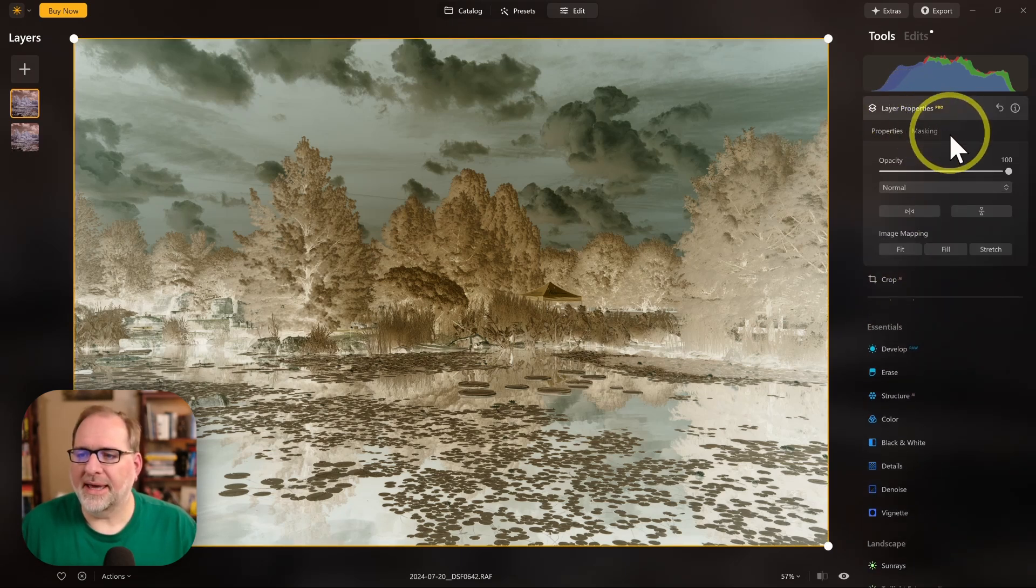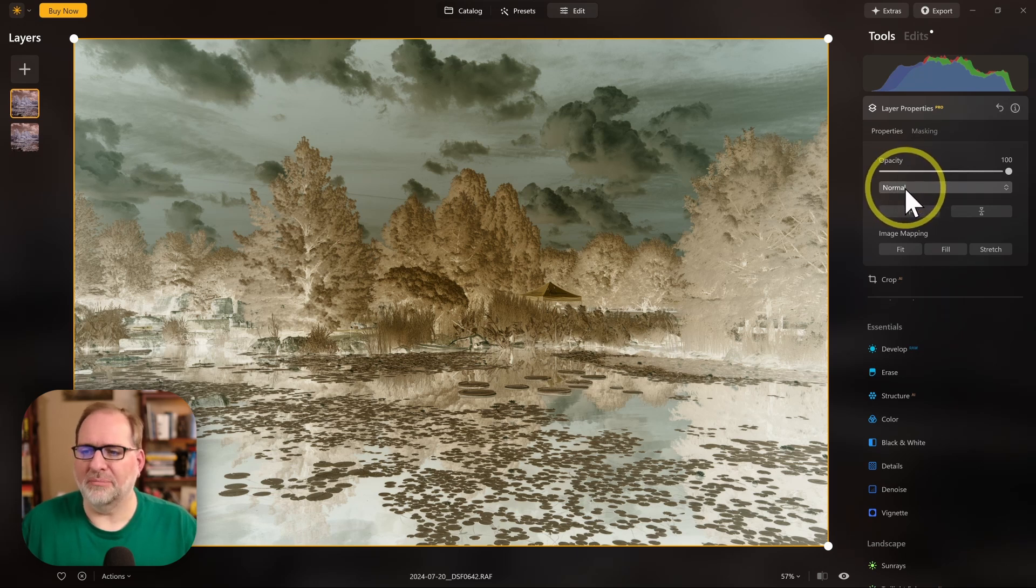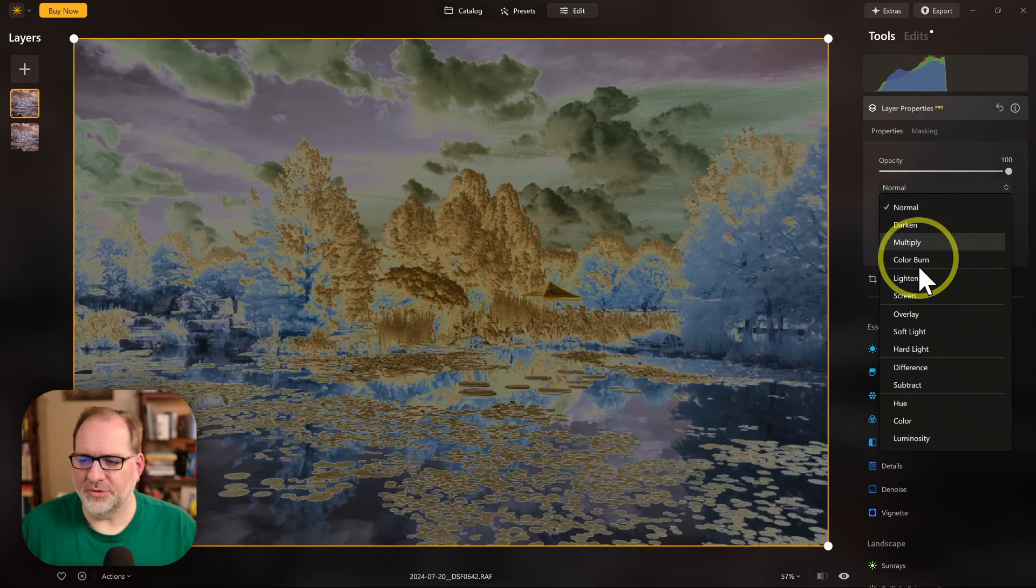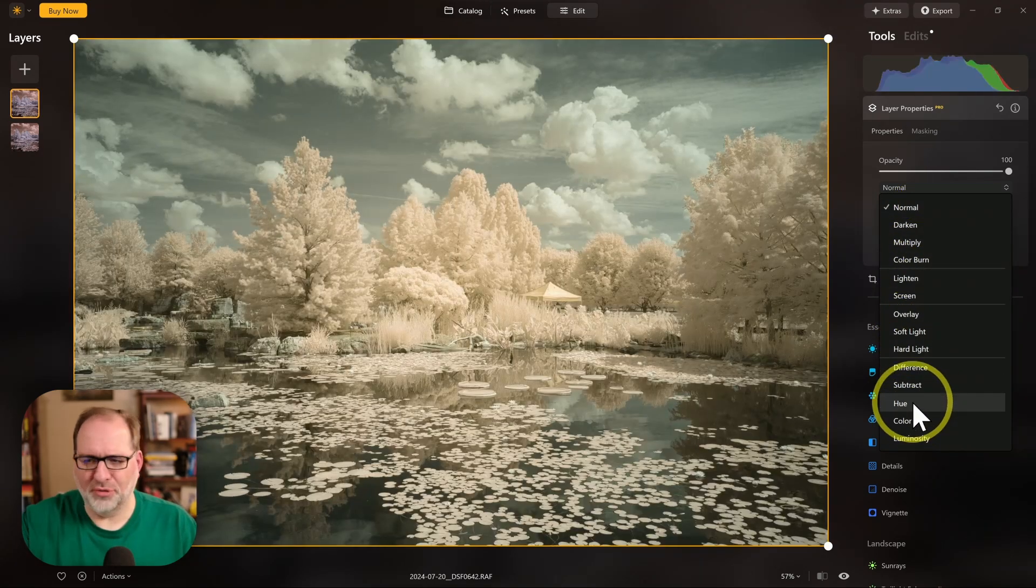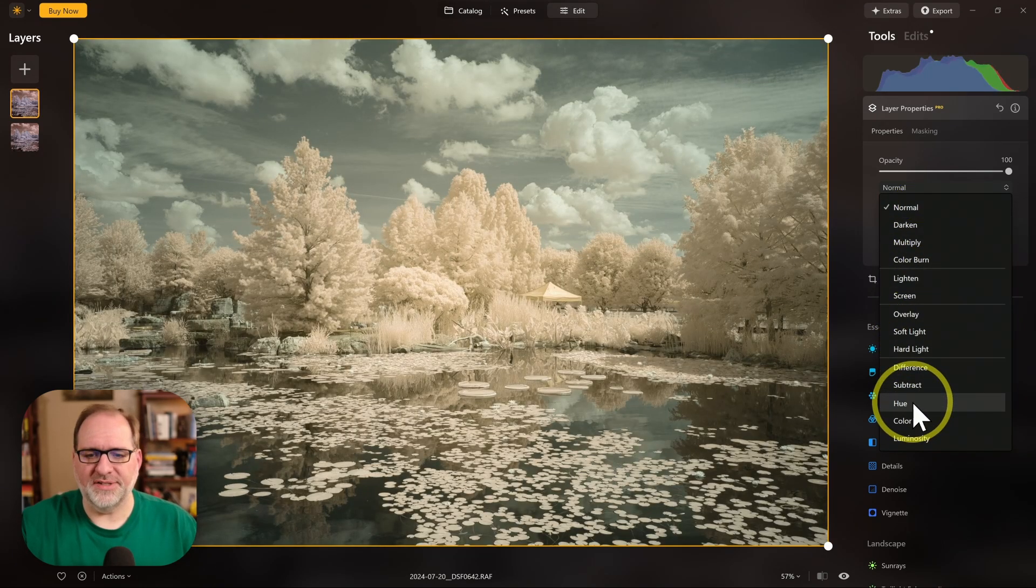Now I'm going to go up to Layer Properties, and here I'm going to adjust the Blend Mode of the image. The Blend Mode is this drop-down that says Normal, and I'm going to select Hue. You'll get a preview before I even select it, and you can see that it has swapped the colors.